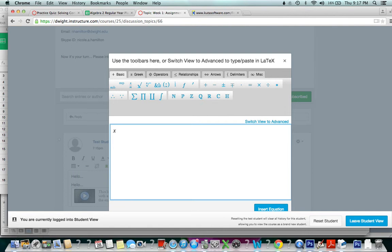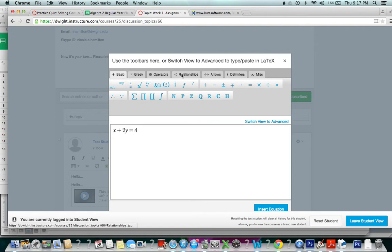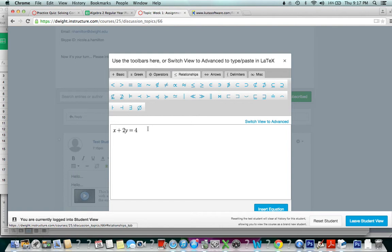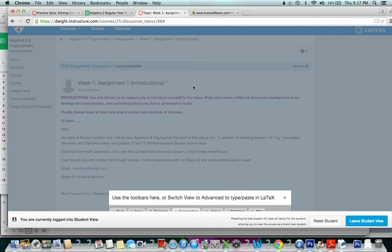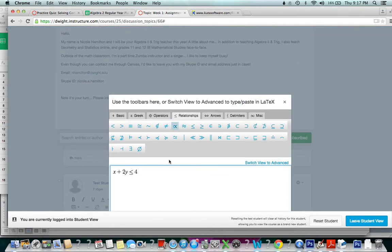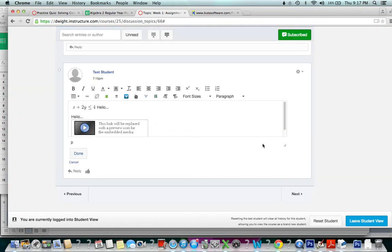So let's say x plus 2y equals 4. That's pretty easy. We could do that without the equation writer. But if I wanted to say x plus 2y is less than or equal to 4, then I would probably go to my Relationships tab, and I could put less than or equal to. Oh, there we go. And then I could insert my equation.